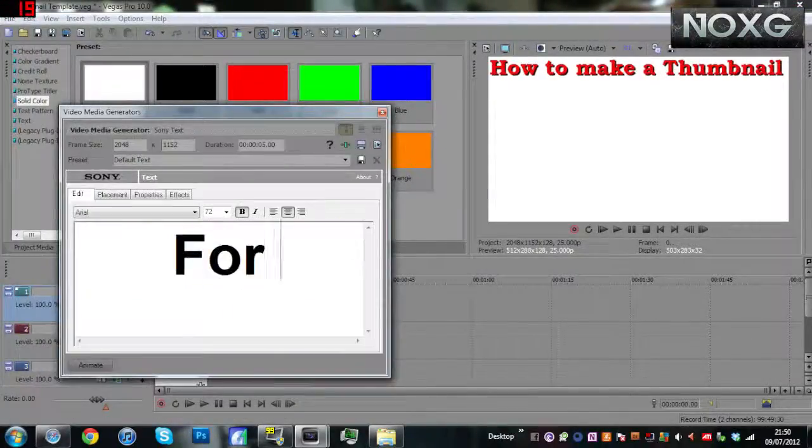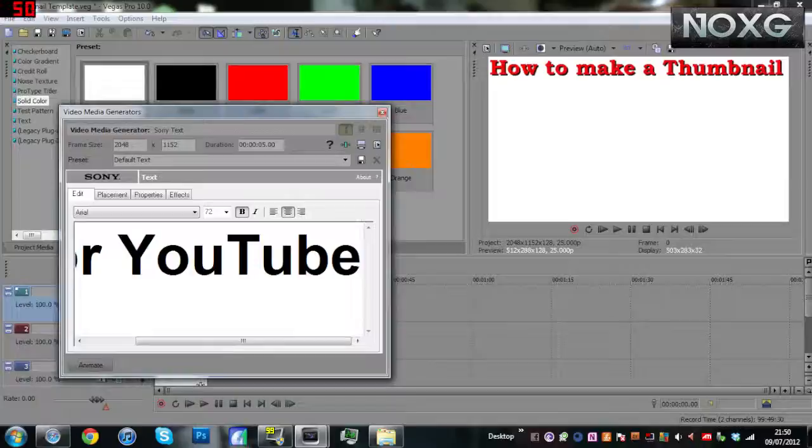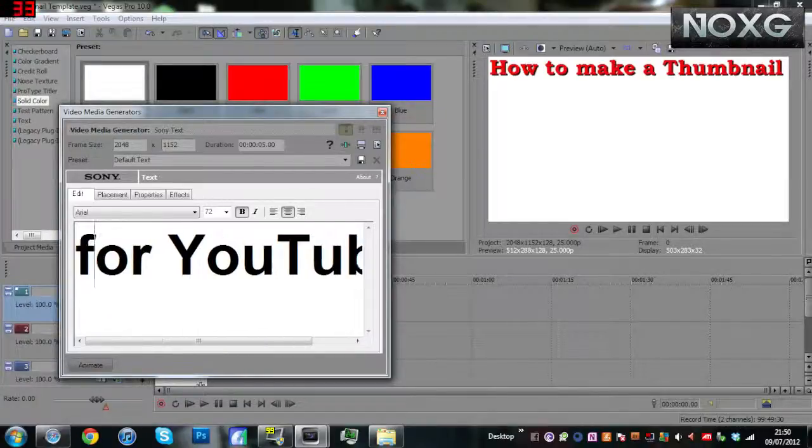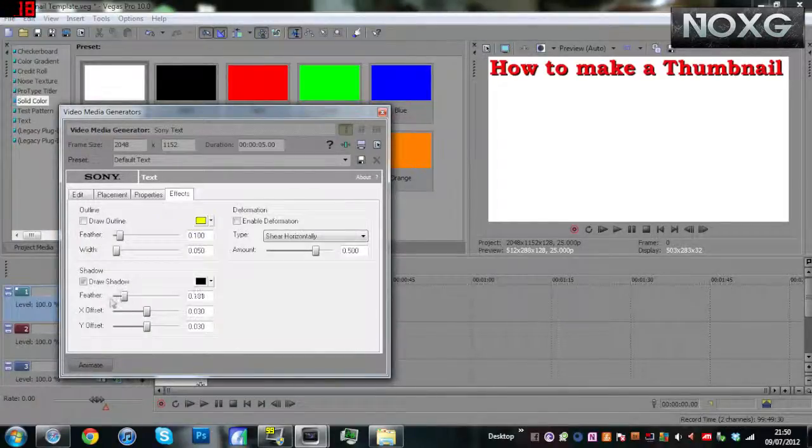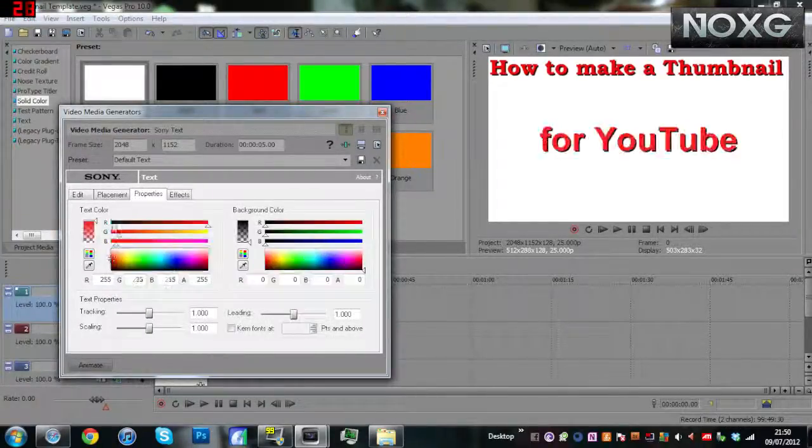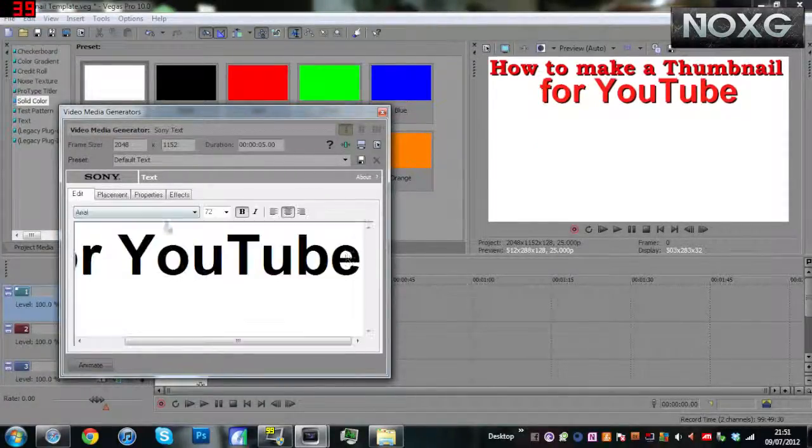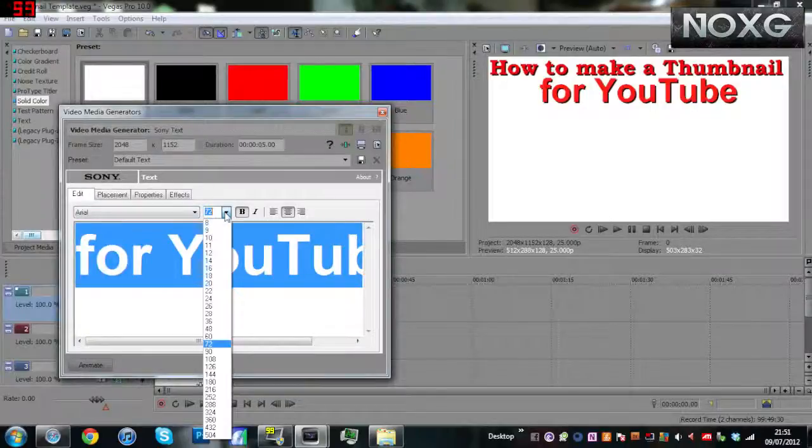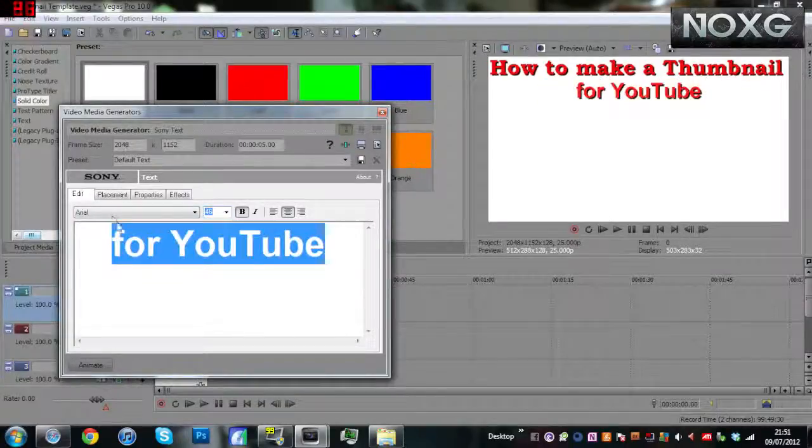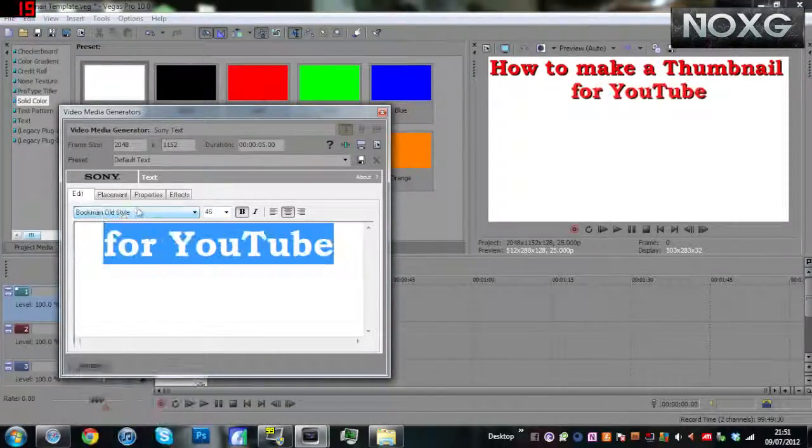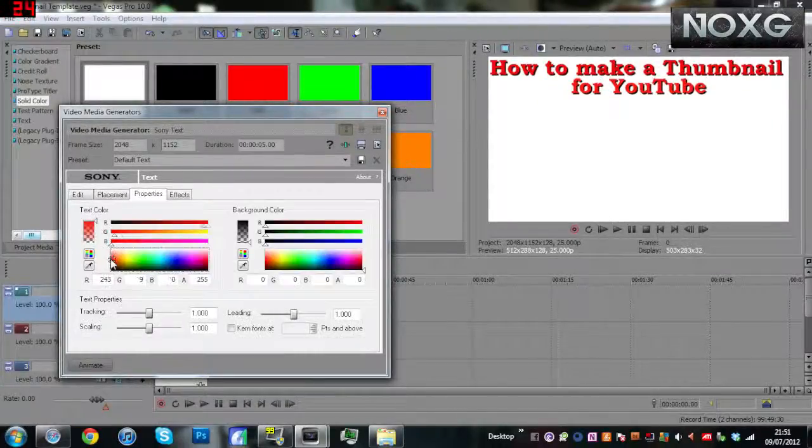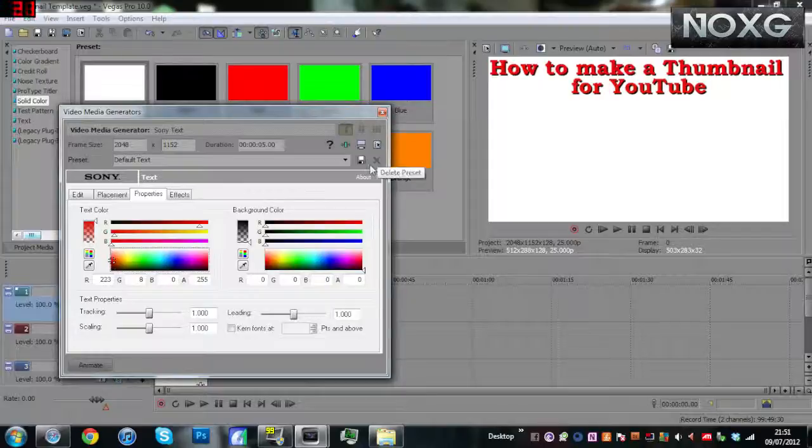If you're a partner you can do this. I'm sure you can find another way, but I don't know how to do that, so I can't really tell you that. This is for partners only. Basically what I do is I use Sony Vegas.